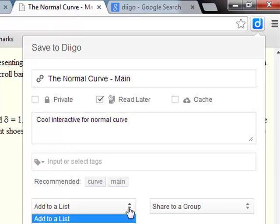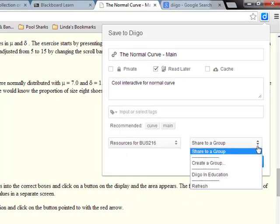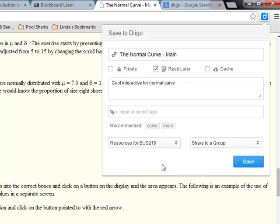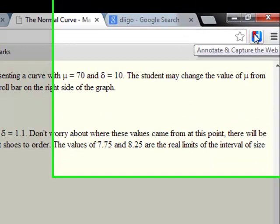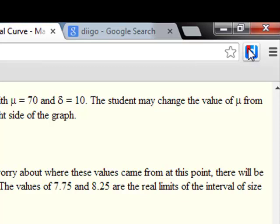There we go. I'm going to go ahead and add it to a list and put it in my resources for Business 216. If I had a student group — in other words, if I wanted to put together a list of things I wanted my students to do — I could immediately share this out to that group and it would be added to the list. So I'm just going to save. You'll see now it's got a little bookmark that says you've saved this website. So when I find the same resource 10 times, it'll tell me: you've already seen this, go to something new.